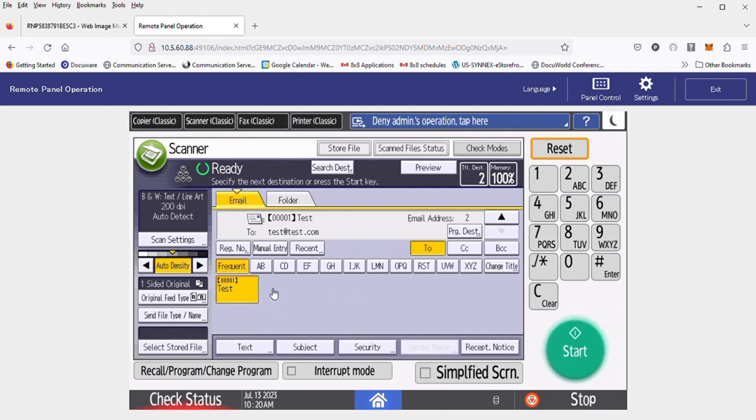But otherwise, we select on the destination, put your pages in the document feeder or on the glass, and hit start.